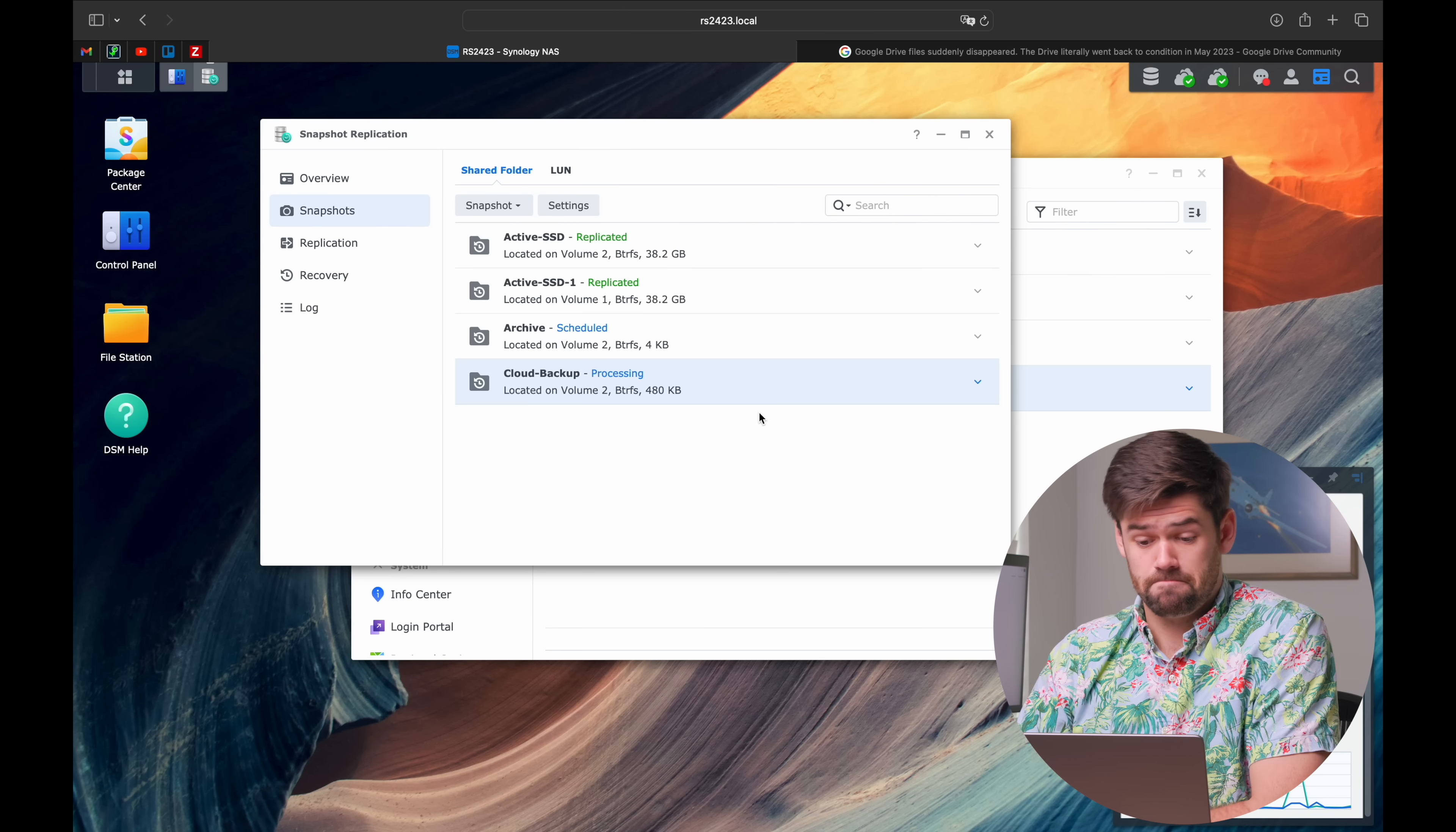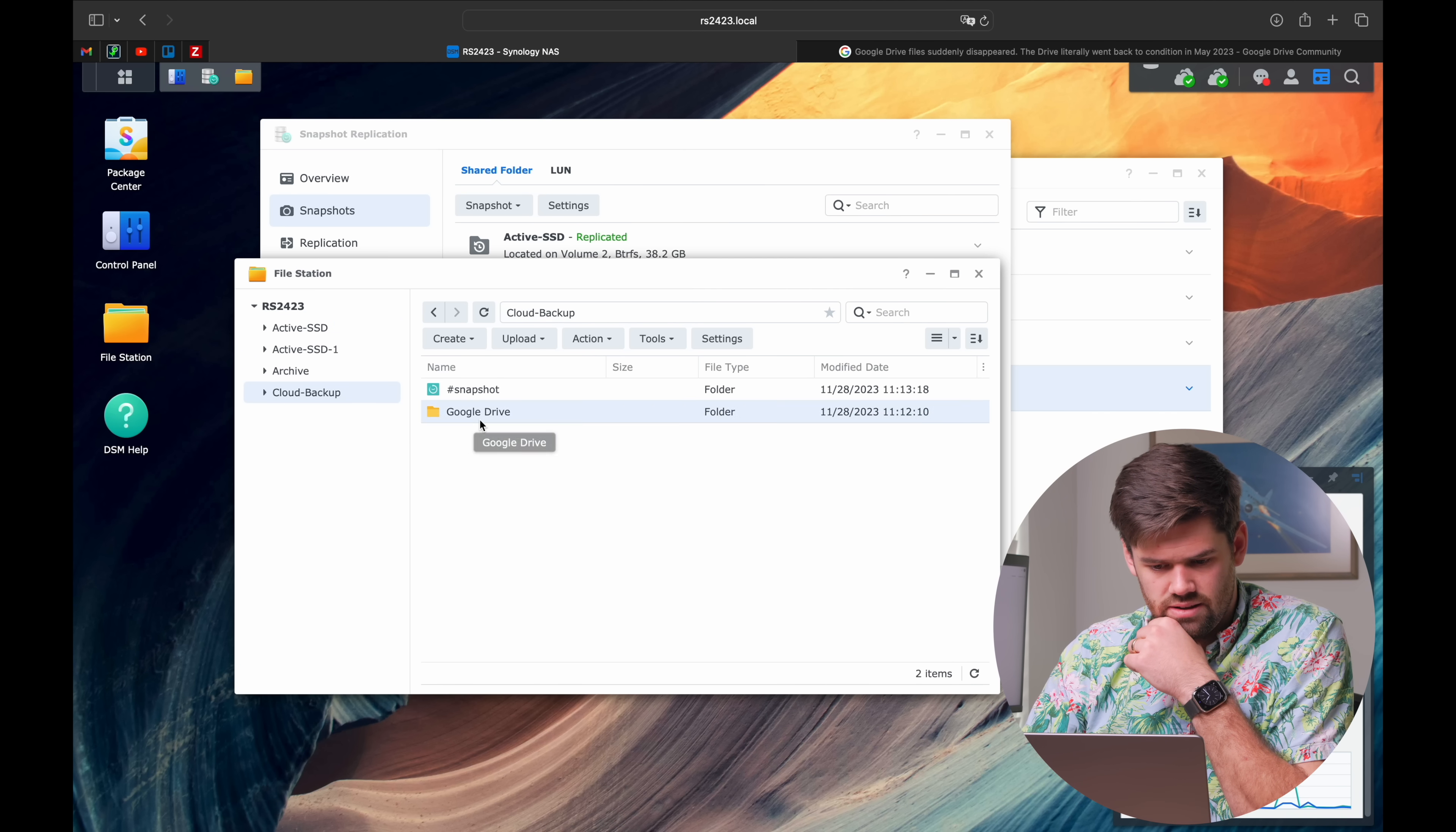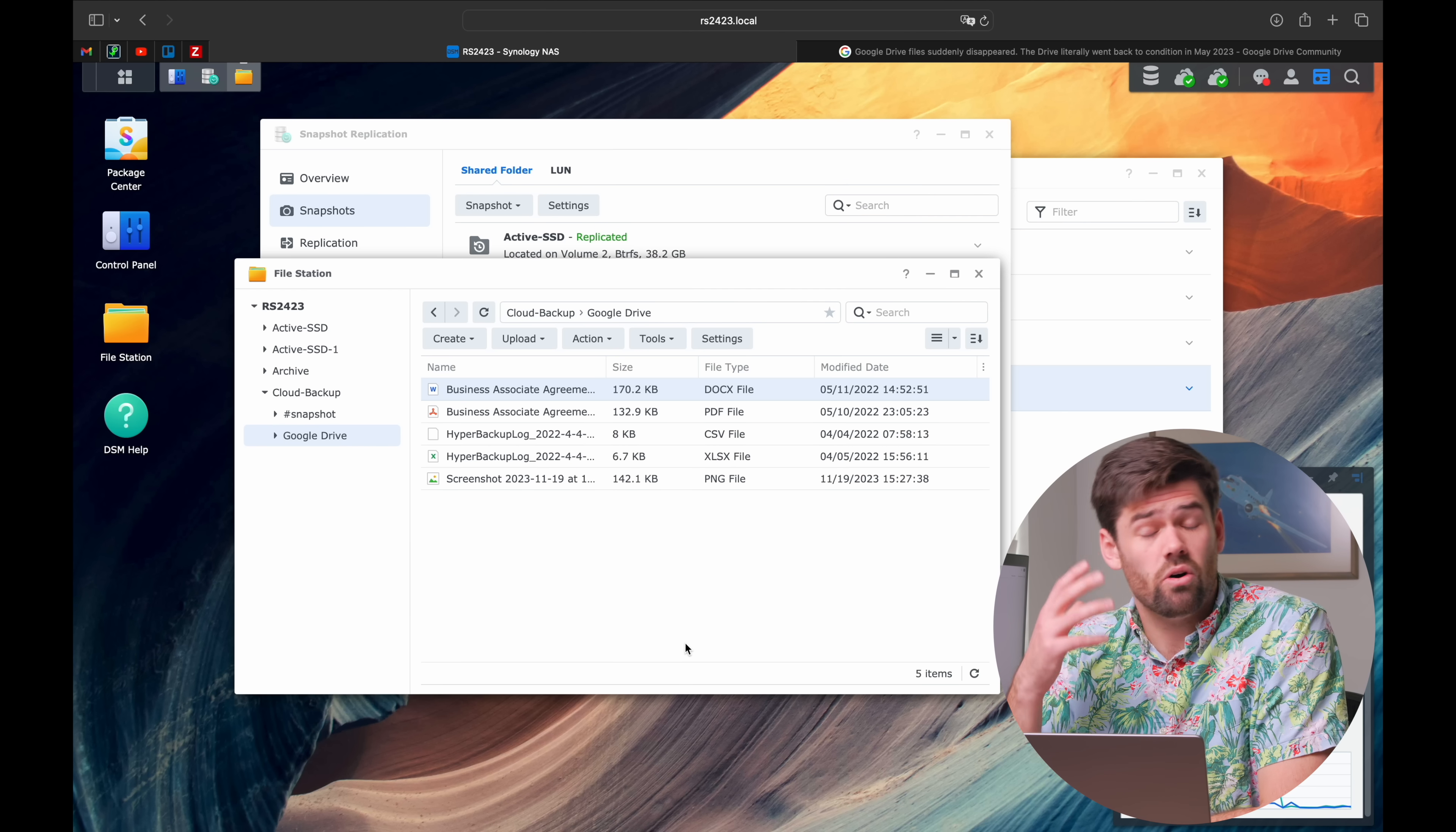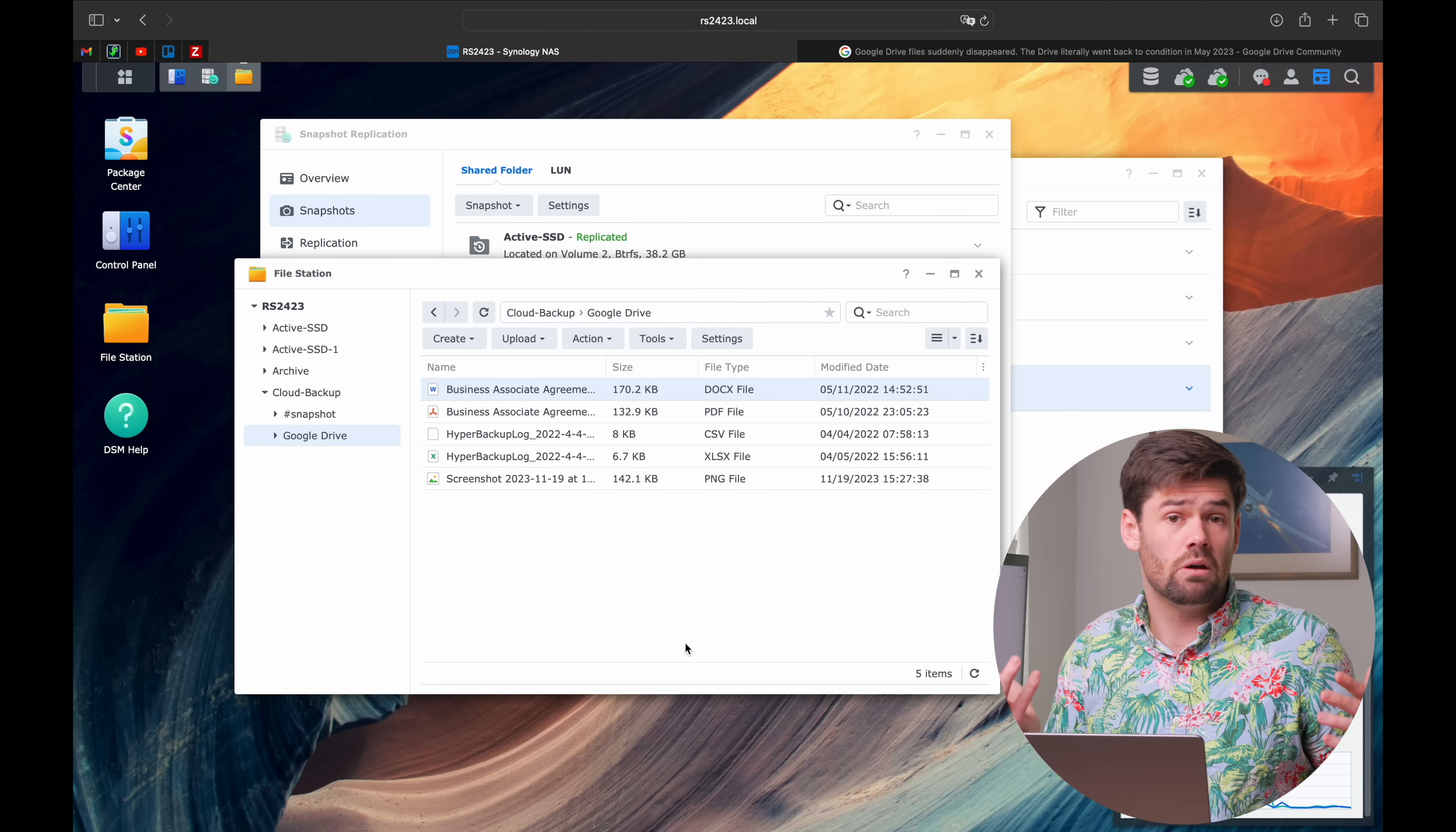I don't use Google Drive for much of anything, so it's incredibly small and all done backing up. But now if anything were to happen and say Google Drive deletes one of my files, let's see what I've even got in here. Some report. Let's just say it was deleted on Google Drive, which means it would be deleted here.